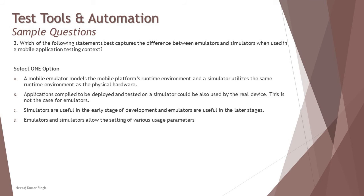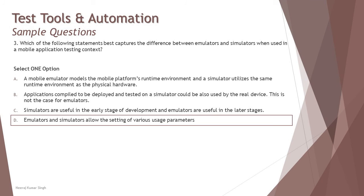Simulator will allow you to do that and that's where the right option is D, where emulator and simulator allow the setting of various usage parameters. This is one of the properties or configuration options of simulators and emulators. So the right answer here is D.